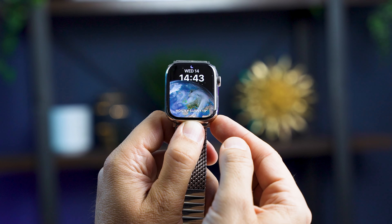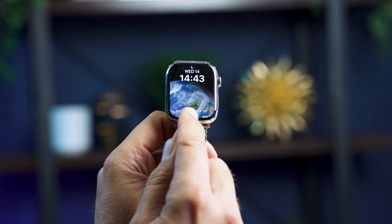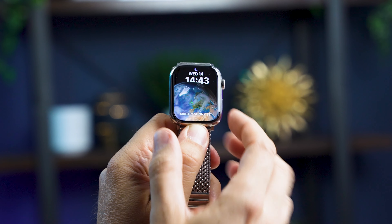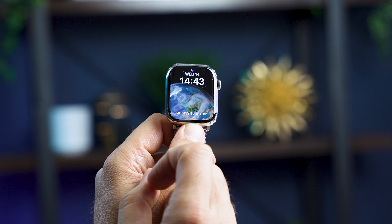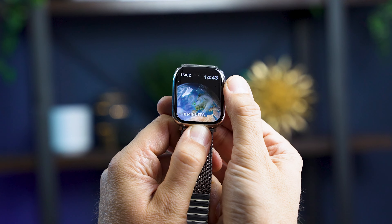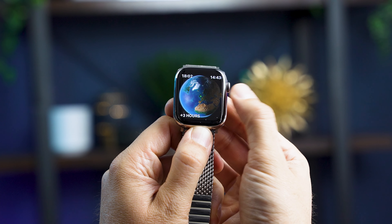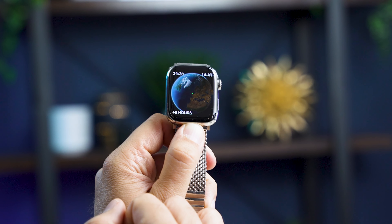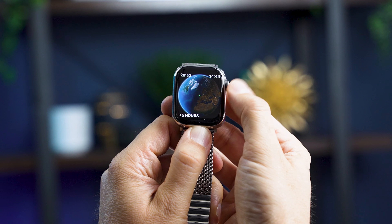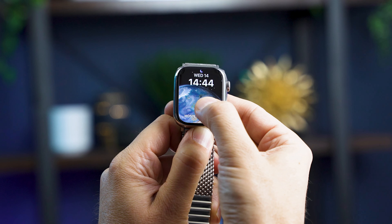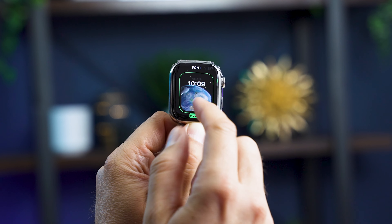Next up is the Astronomy face, updated to give you an expansive display that even shows live cloud coverage. As I zoom out you can see live cloud coverage — and as usual here in the UK we're covered by grey cloud. Using the digital crown you can see where the sun is going to be in the past or the future. If I drag it forward six hours we'll be in darkness here in the UK and you can check when you're going to get a sunrise. You can also edit the font and it sits behind the earth.